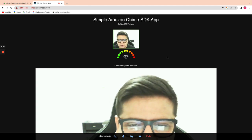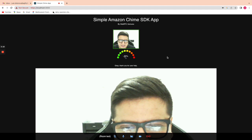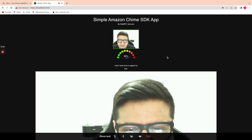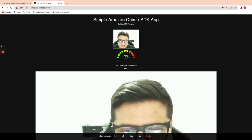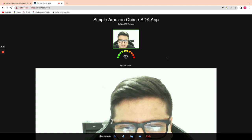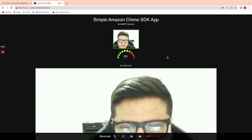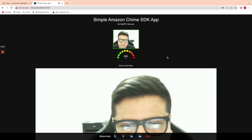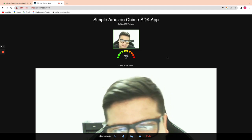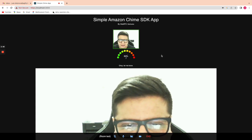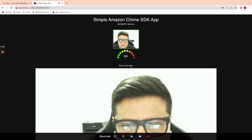I don't know how to respond to that. Oh, that's good. Okay, let me know. So you can see how the mirror is switching between my answers — we can see how the sentiment of the client can go from green to red, and also there is a transcription of the text.